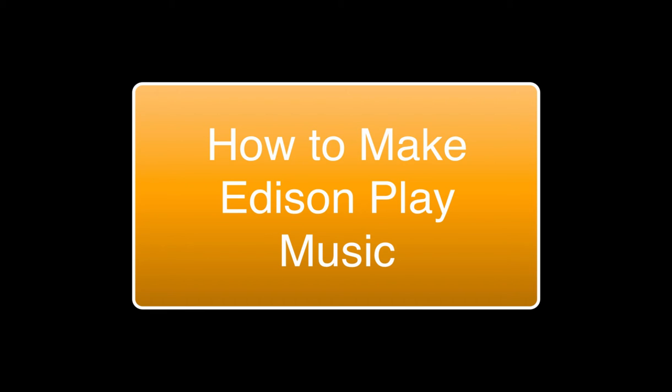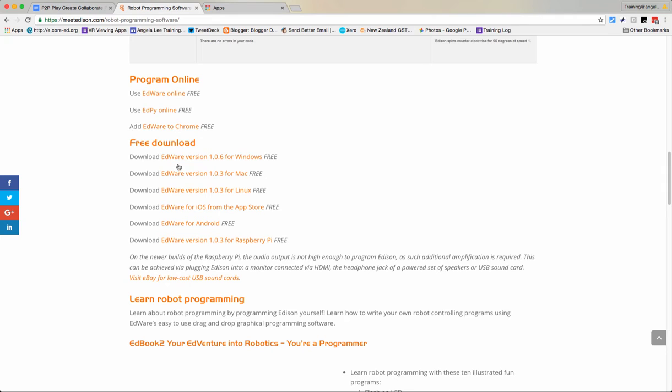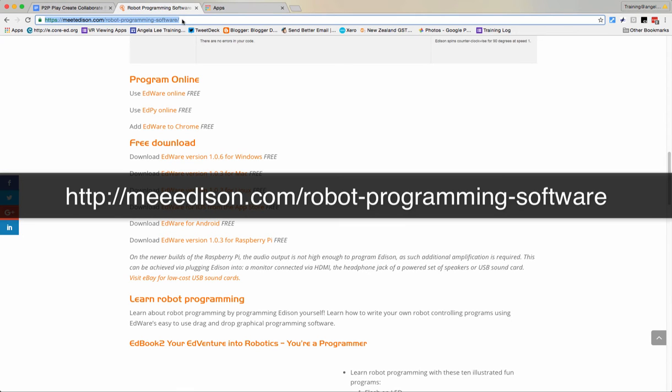This video explains how to make Edison robots play music. The first thing you need to do is get the Edware software working on your machine. You can find it at this website here, and there are a whole variety of versions.